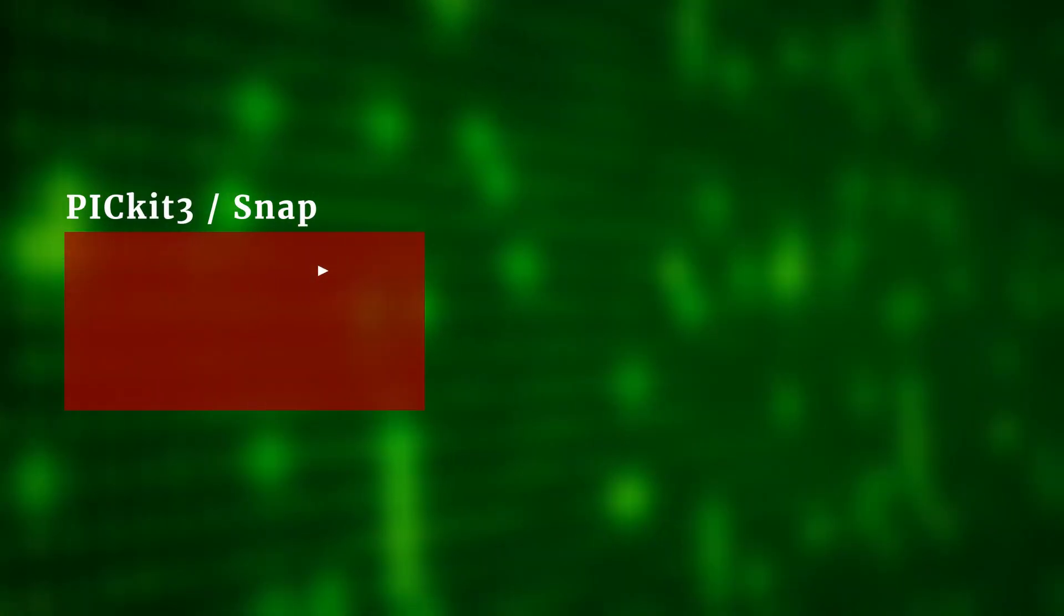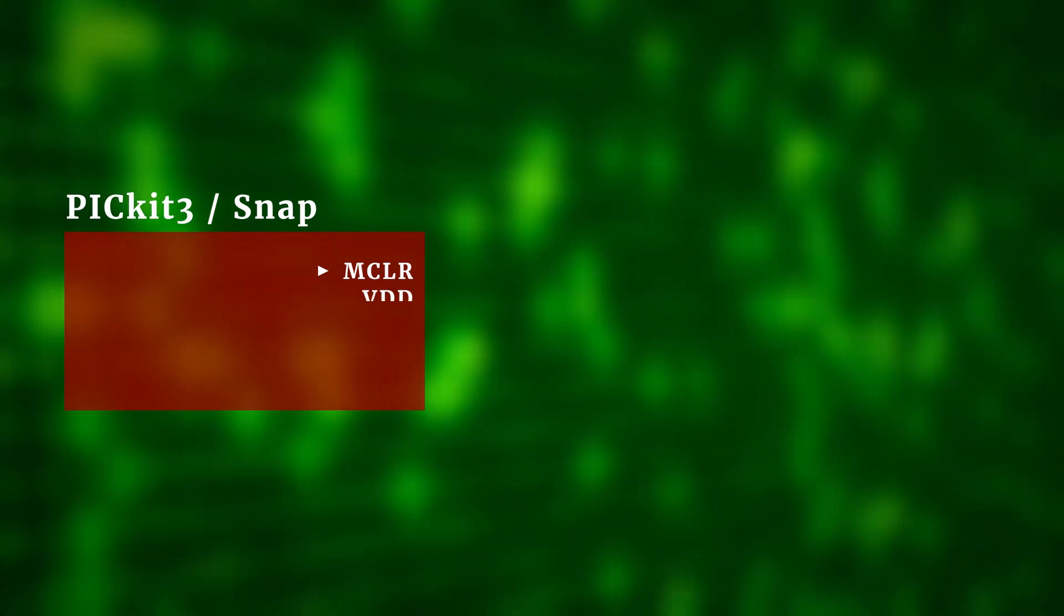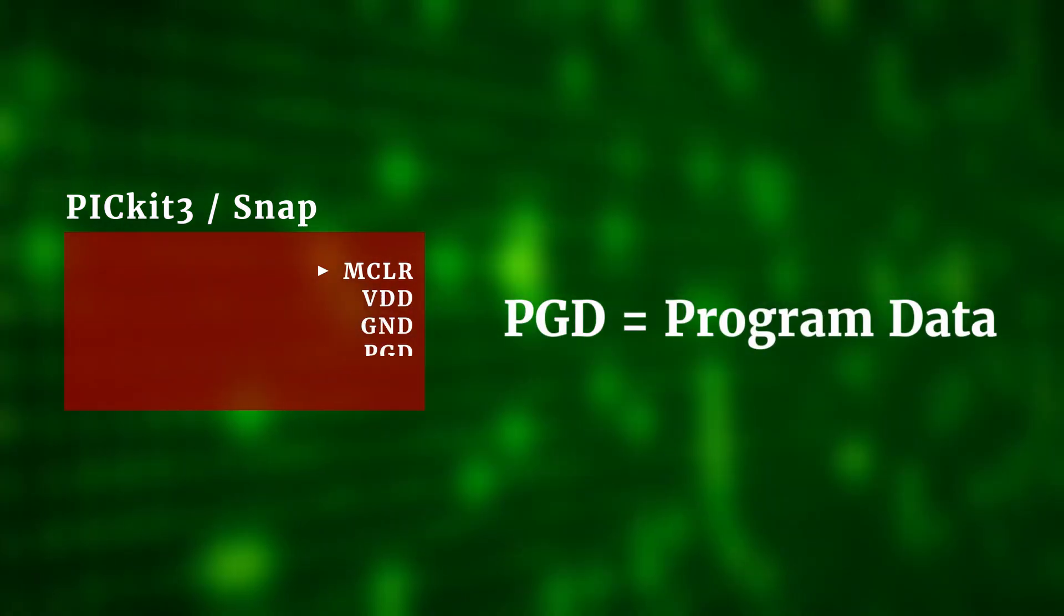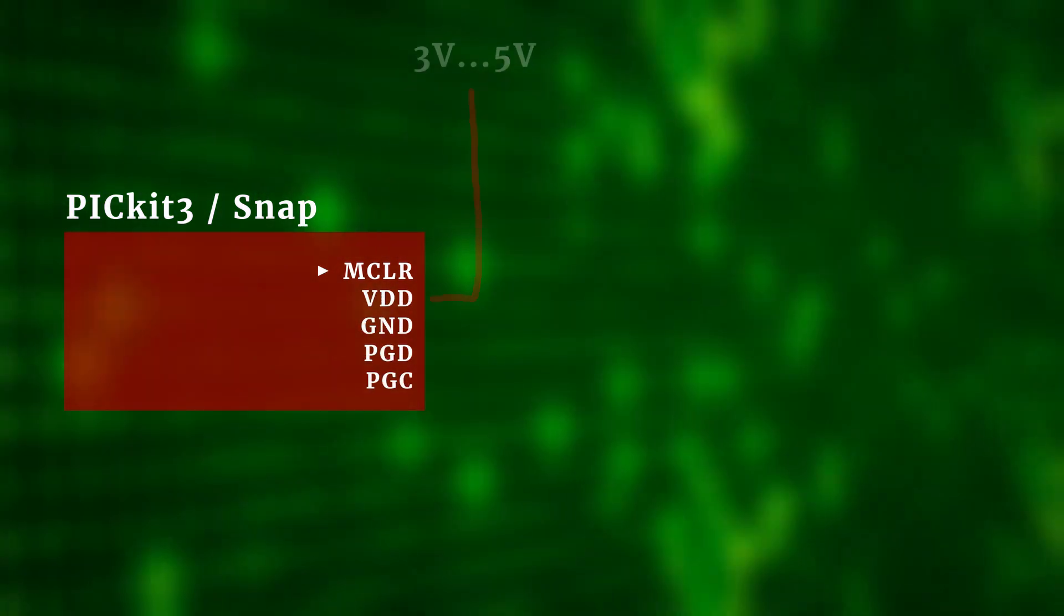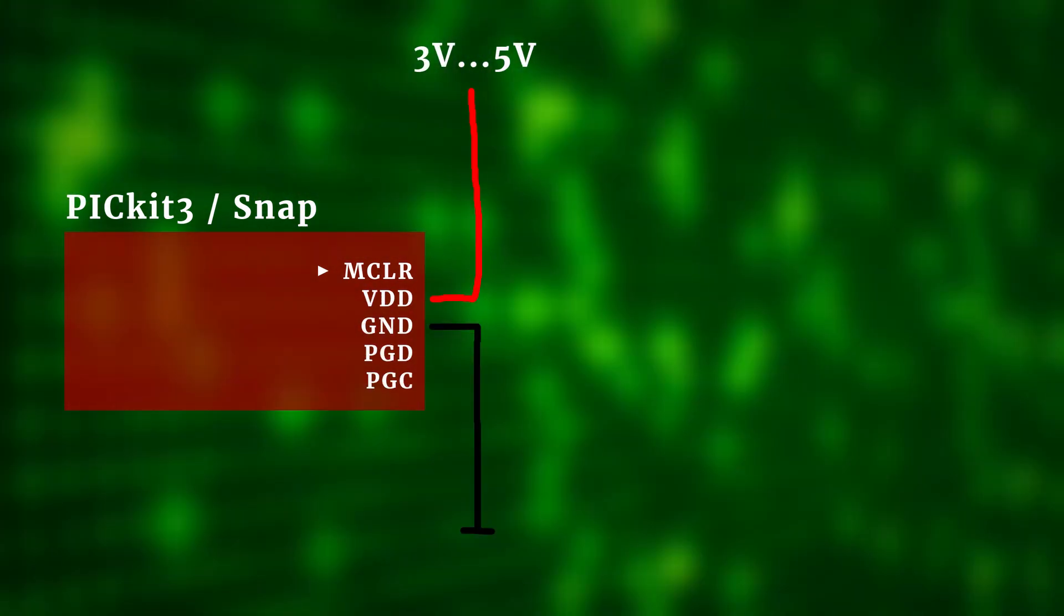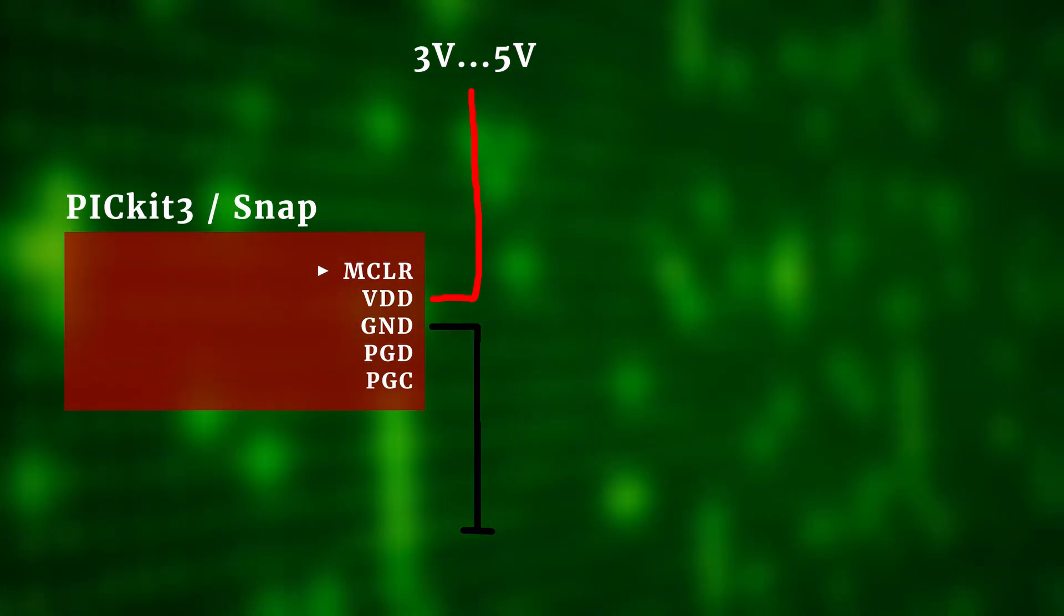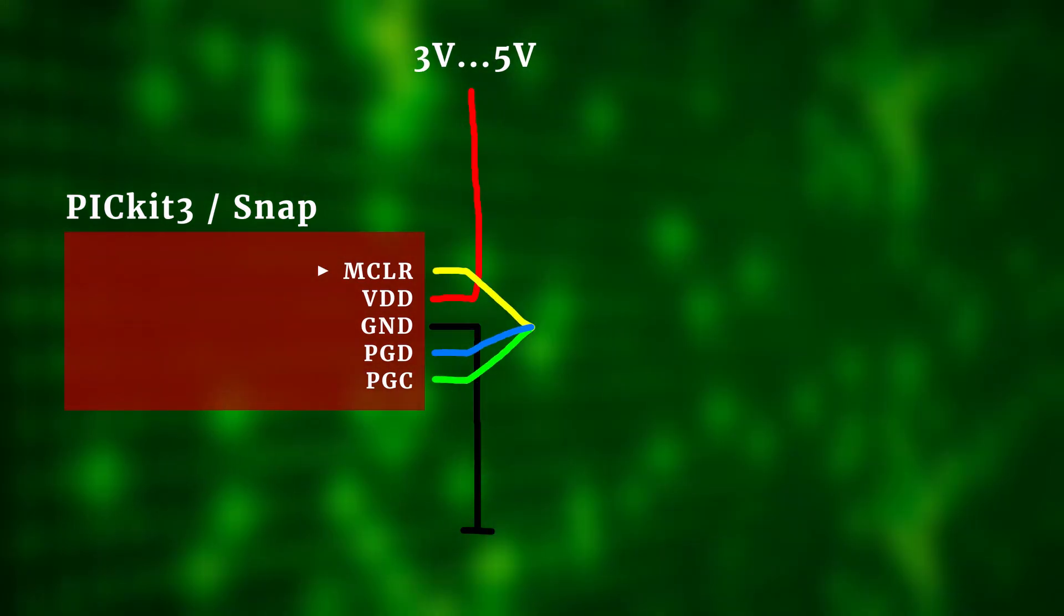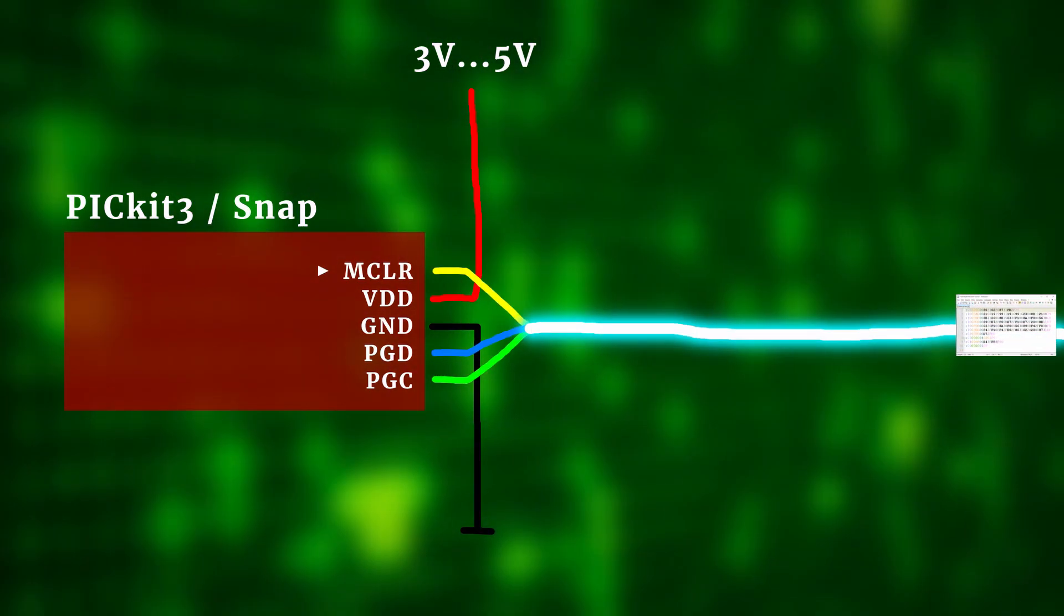So now that we have the hex file, we can connect the PIC microcontroller to the PicKit 3 or to the Snap. The connections are identical and they are called MasterClear, VDD, Ground, Program Data and Program Clock. VDD and Ground is where we connect the power supply and the other three connections are in charge of transmitting the hex file.